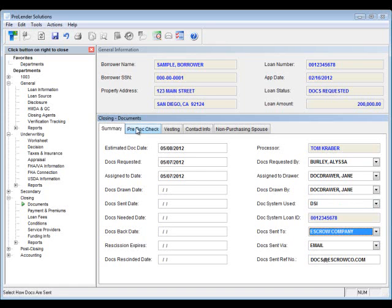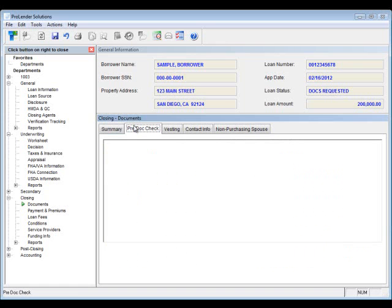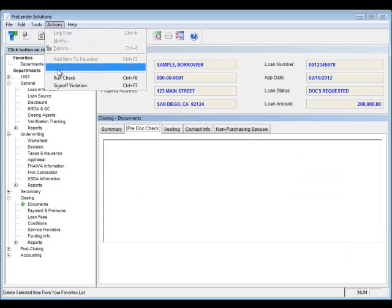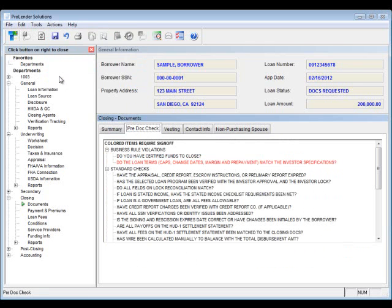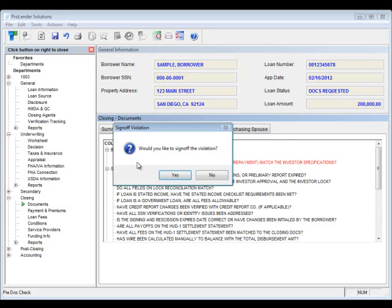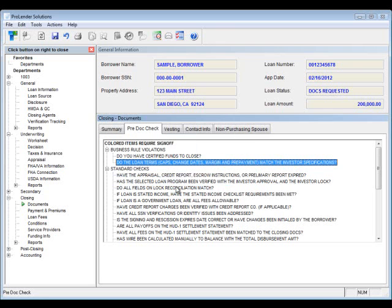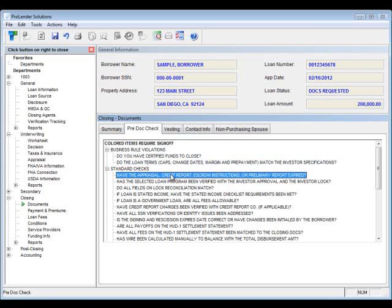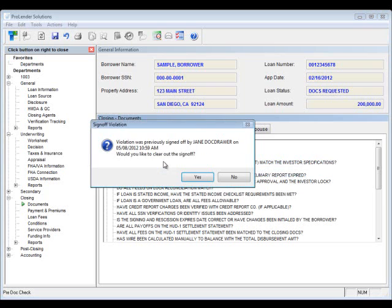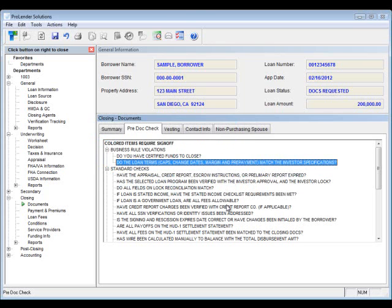Next, you'll want to go to your pre-Doc check. This is a way for you to check to make sure that things that are outside of ProLender are actually being checked. If you notice, I used the action items. You can double click on any of the items to sign off the violation. If you want to take off that sign off, you can just double click on it again and select yes. But these are for things that are outside of ProLender. So, things that you'll have to manually check with your eyes.